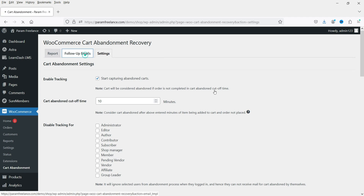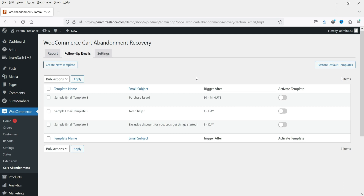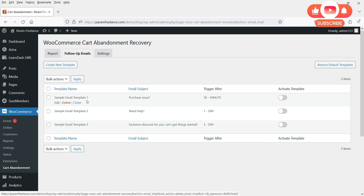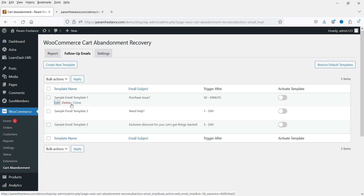Let's go to the Follow-Up Emails section. Here you can customize the emails. You will see three different email templates: the first will be sent after 30 minutes of cart abandonment, the second after one day, and the third after three days. Each email has different content. You can customize these emails and also add coupons. Let's click Edit on the first sample email.